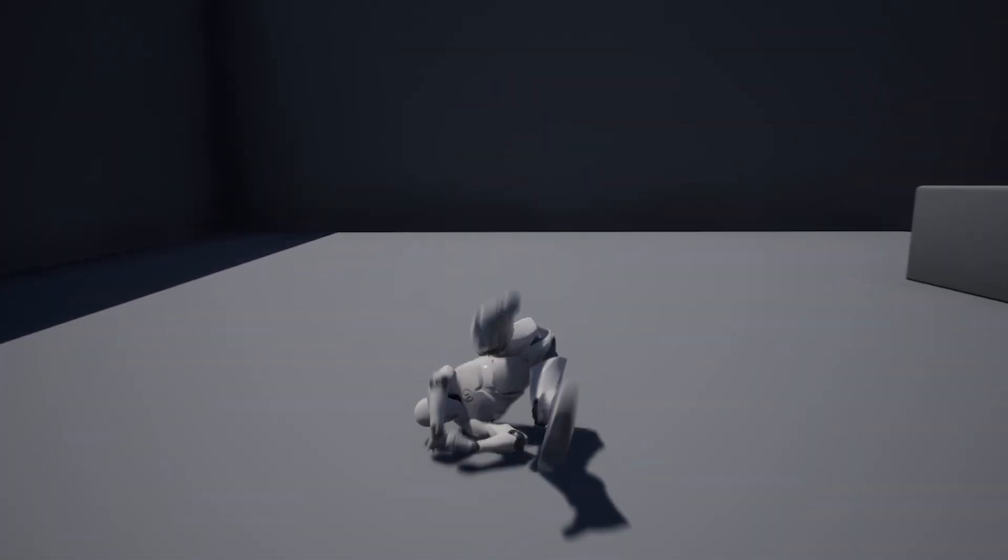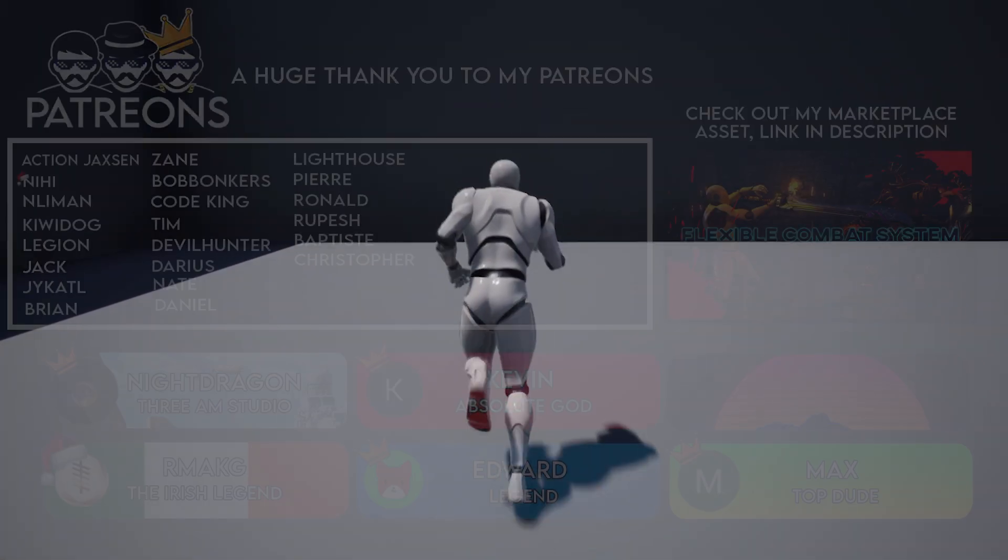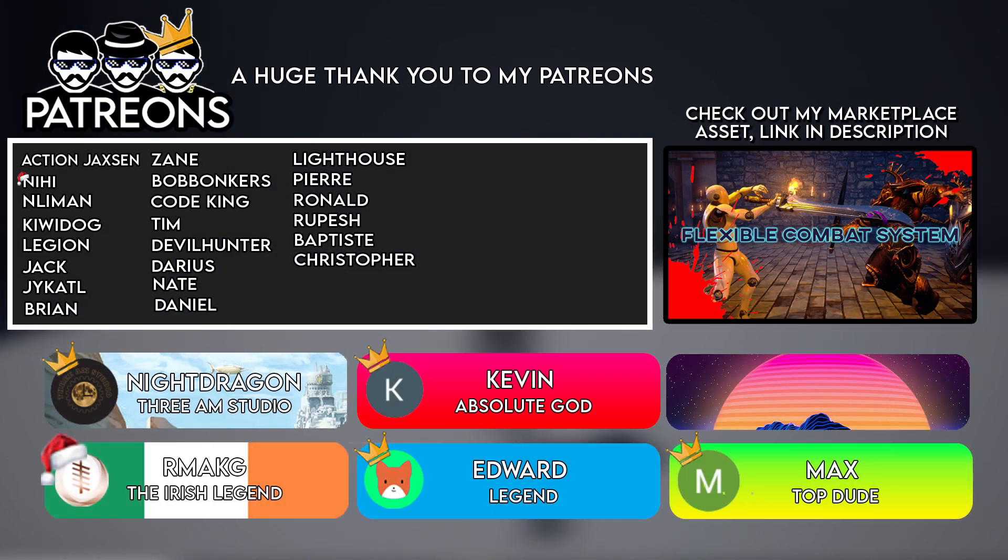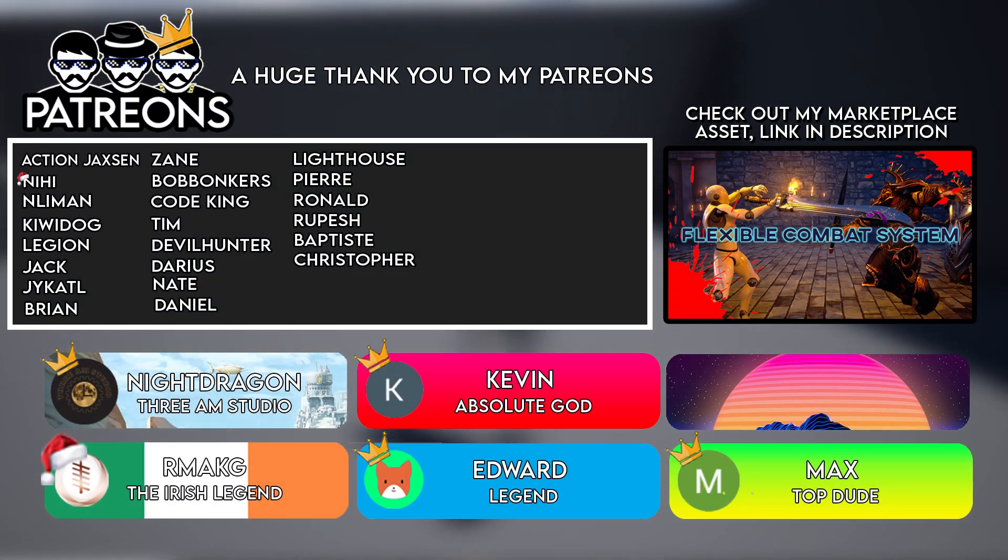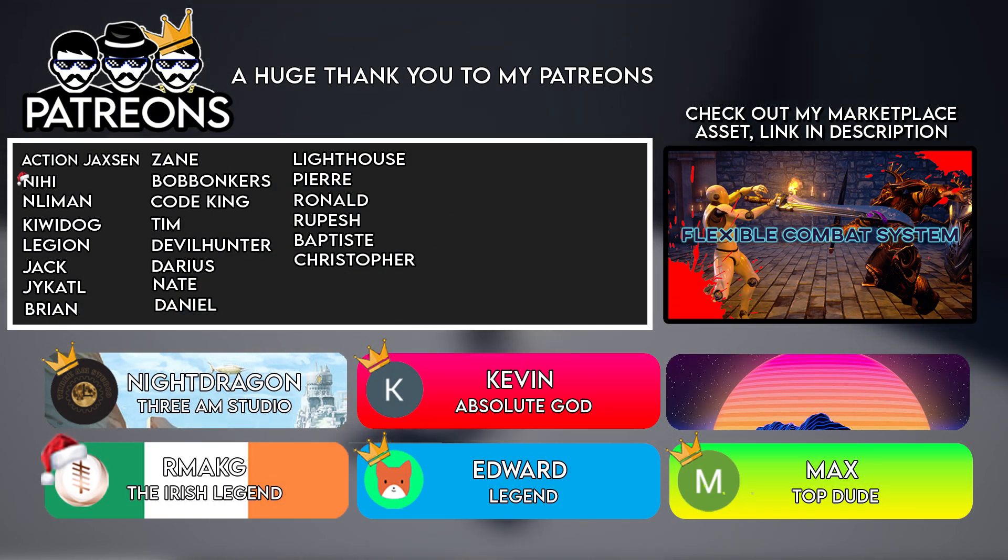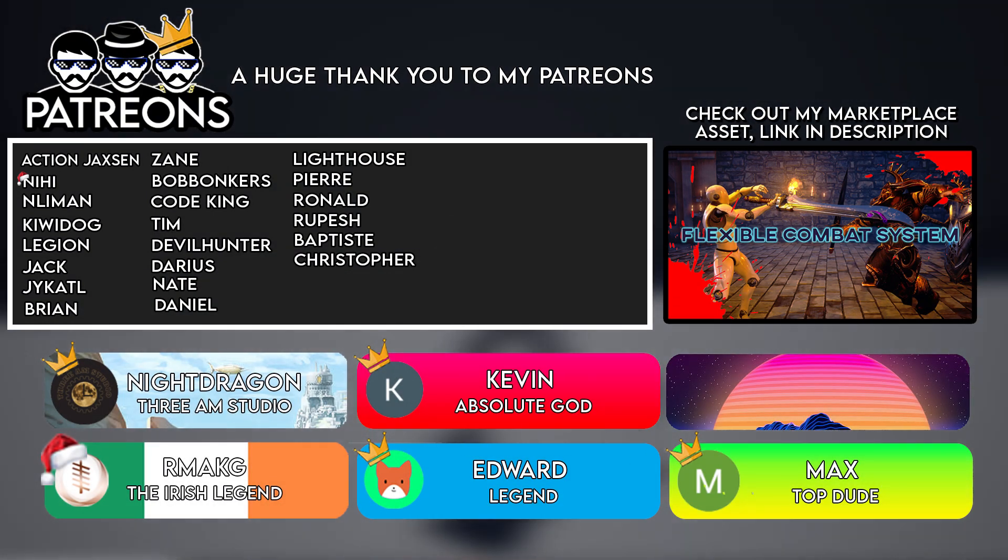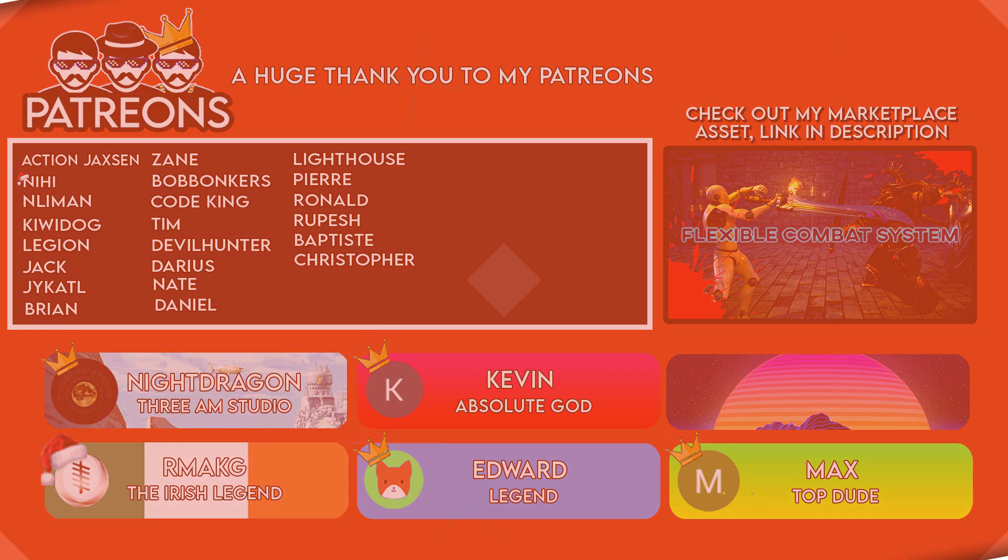So my friends, that is it for me. Thank you so much for watching. I really hope you enjoyed the video. Keep it real guys, I'll see you all next time.